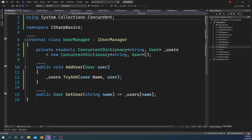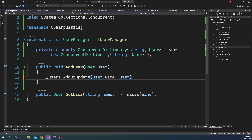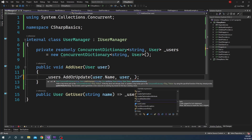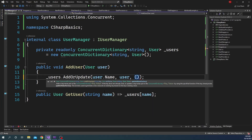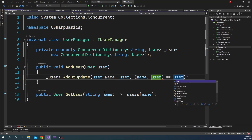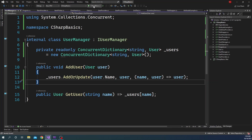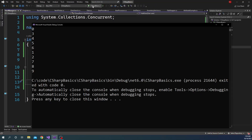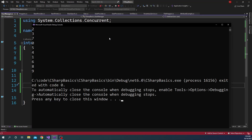If you don't want to use TryAdd, you can also use AddOrUpdate. AddOrUpdate takes a third parameter — a delegate function that takes the key and the current value as inputs and returns the updated value. In our case, if we take the name and user as input, we can just return the user back since we don't need any manipulation. Running the application, it works consistently every single time regardless of how many times we run it.